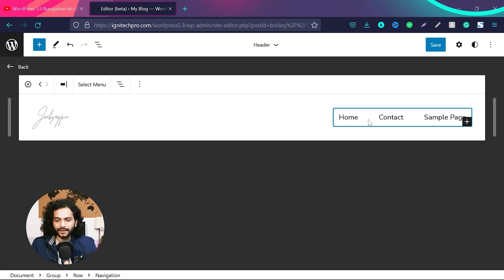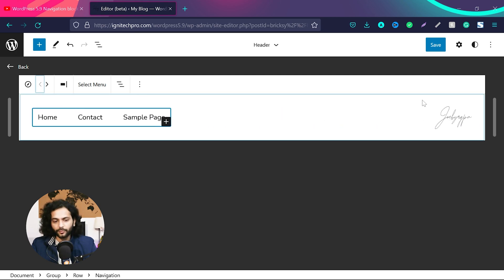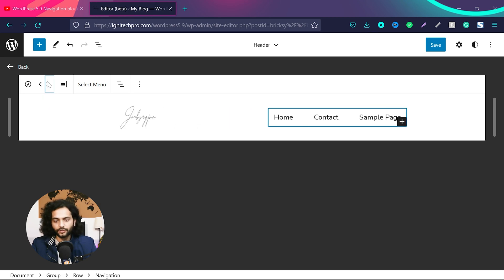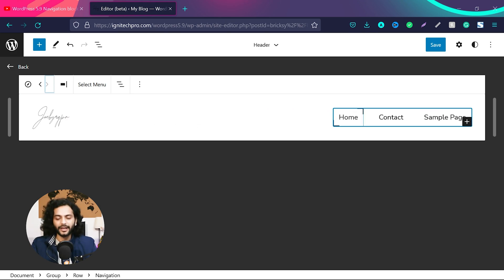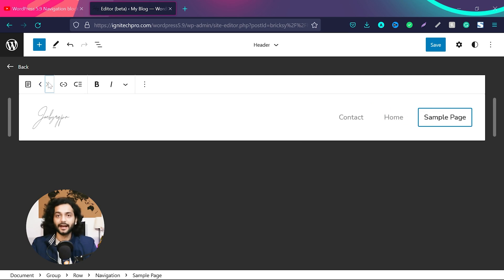Now I'll select this complete block, which is the menu, and the logo is on the left side. If I click 'Left', the menu will move to the left and the logo will move to the right. I can also move it to the right. This controls the position of the complete block. Now if I click on an individual element and click left or right, I can move links inside that block.